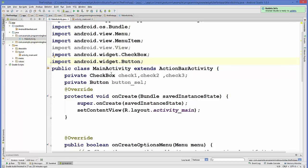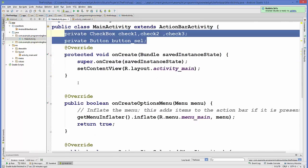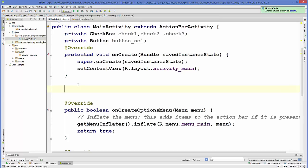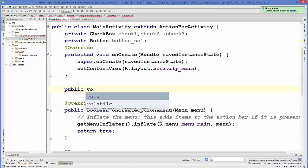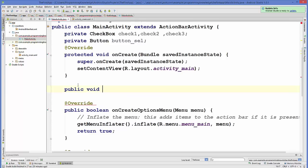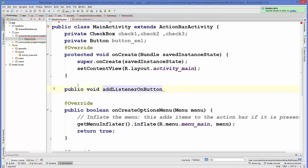Our variables are declared. Now we are going to create a public method that doesn't return anything, and we'll name it addListenerOnButton. It won't take any arguments, and we'll prepare the body of the function inside the curly braces.